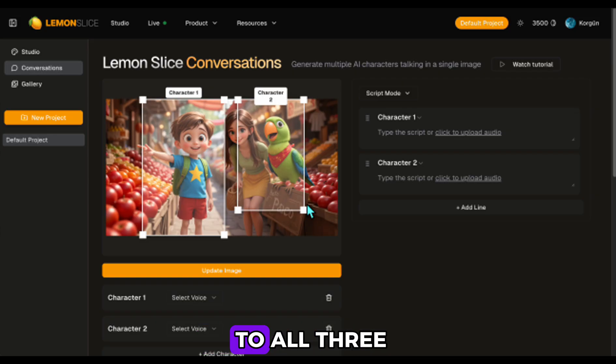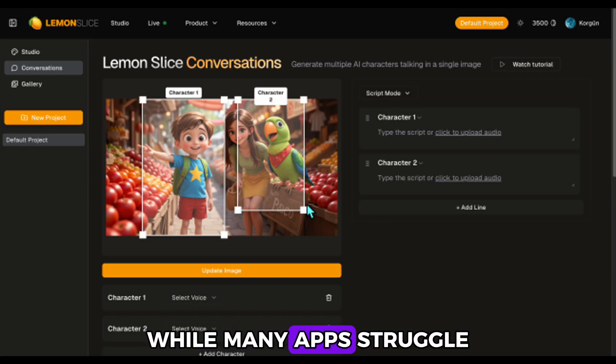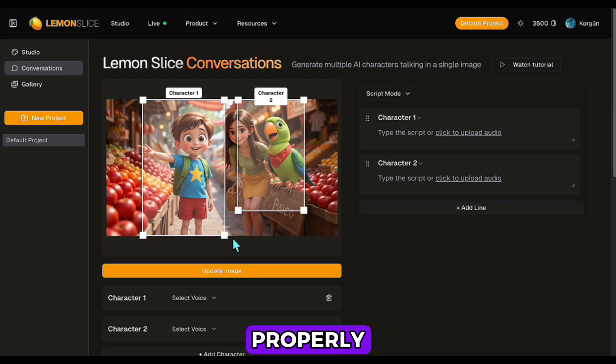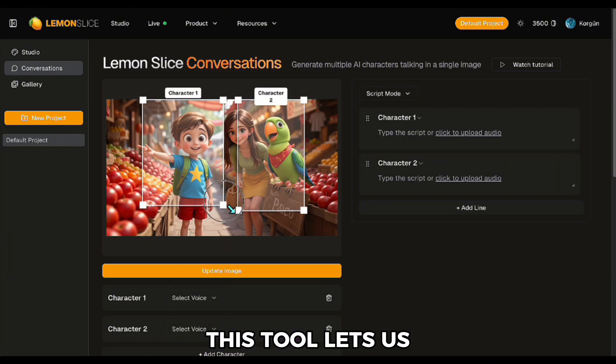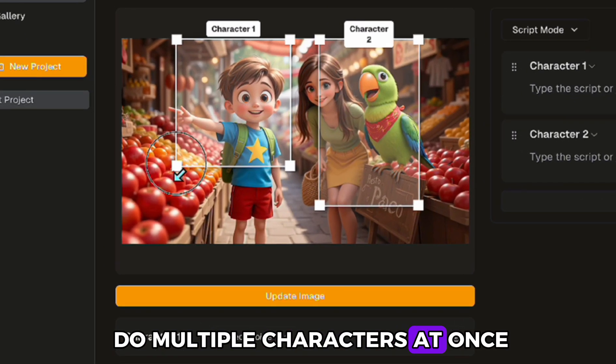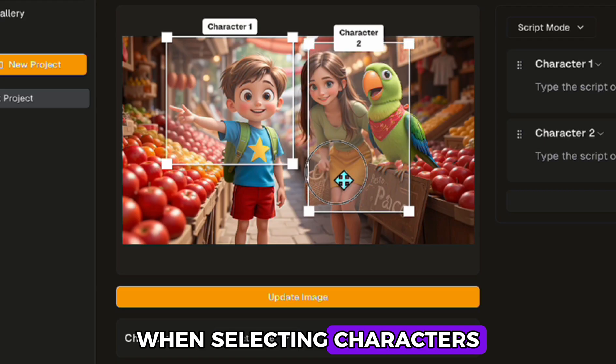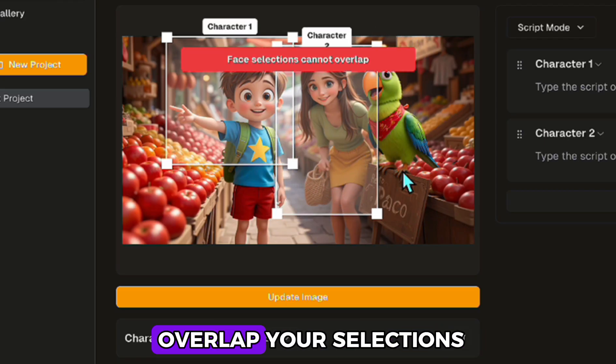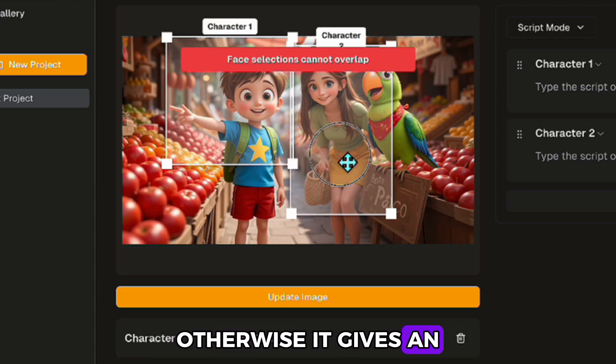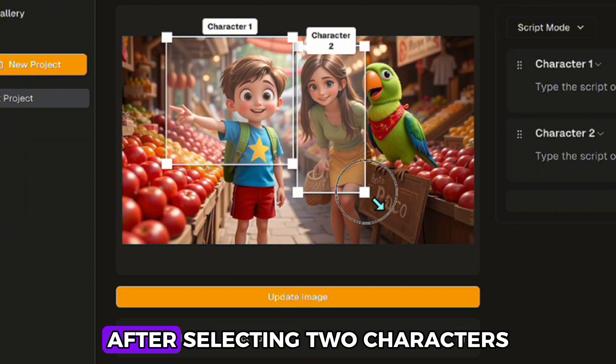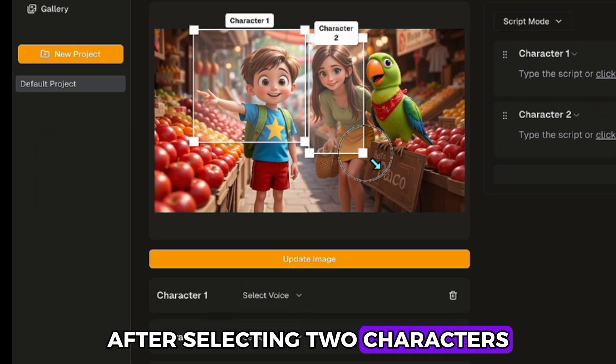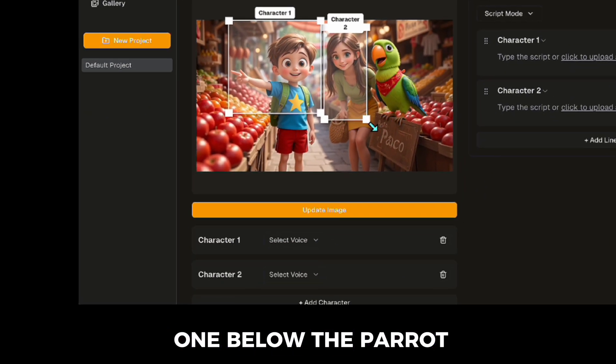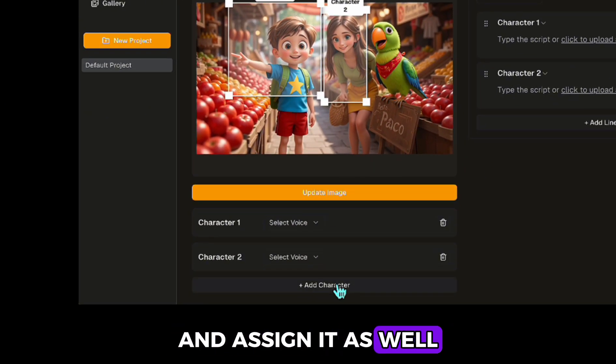I'll apply lip-sync to all three. What's impressive is that while many apps struggle to even handle one character properly, this tool lets us do multiple characters at once. When selecting characters, it's important not to overlap your selections, otherwise it gives an error and won't generate. After selecting two characters, I add the third one below, the parrot, and assign it as well.